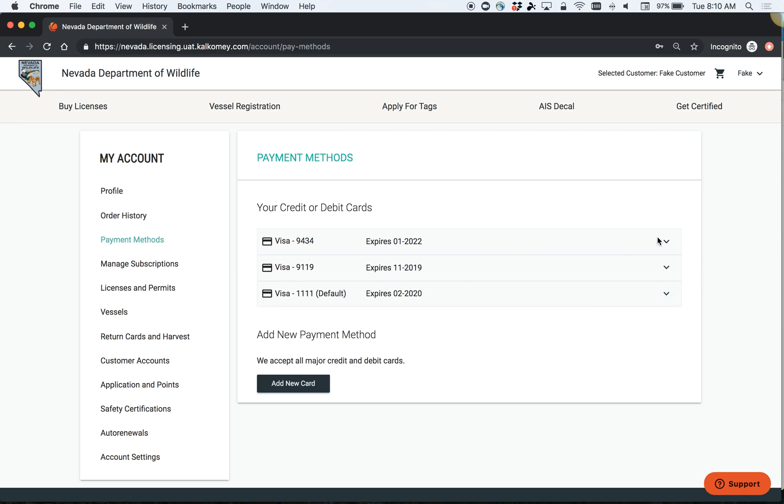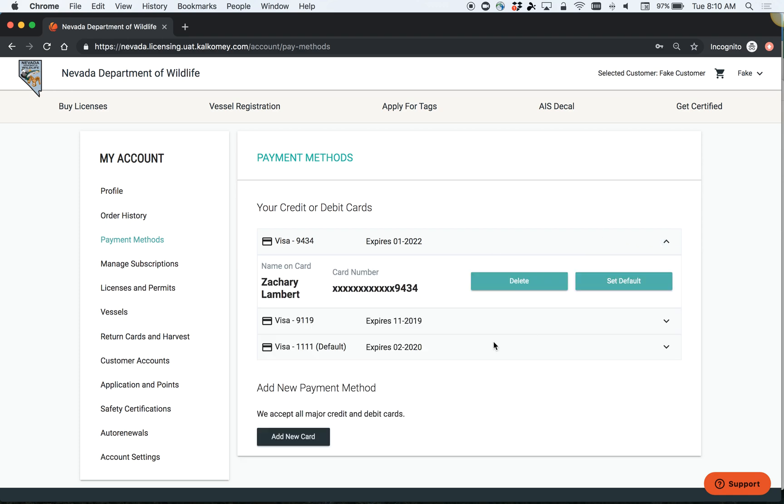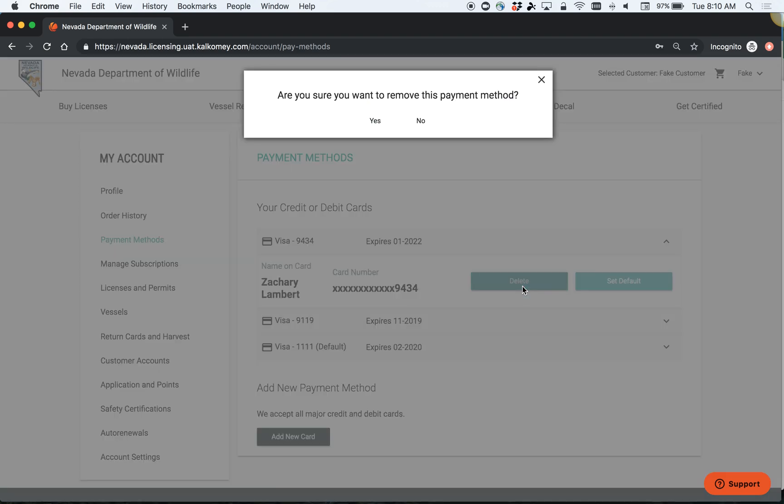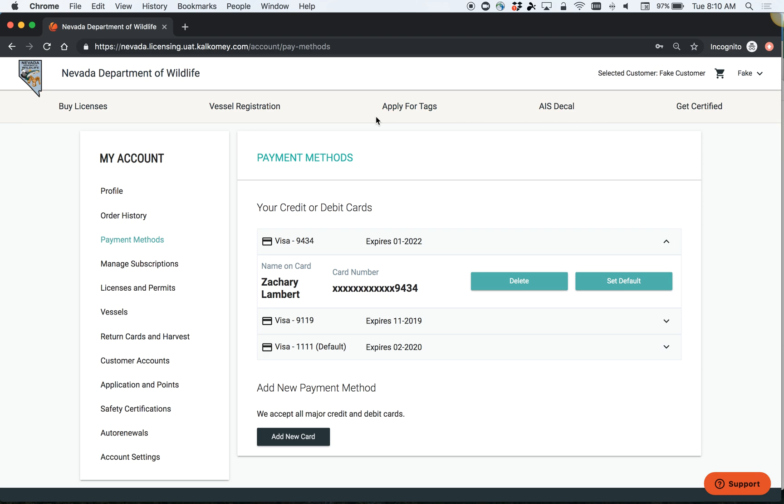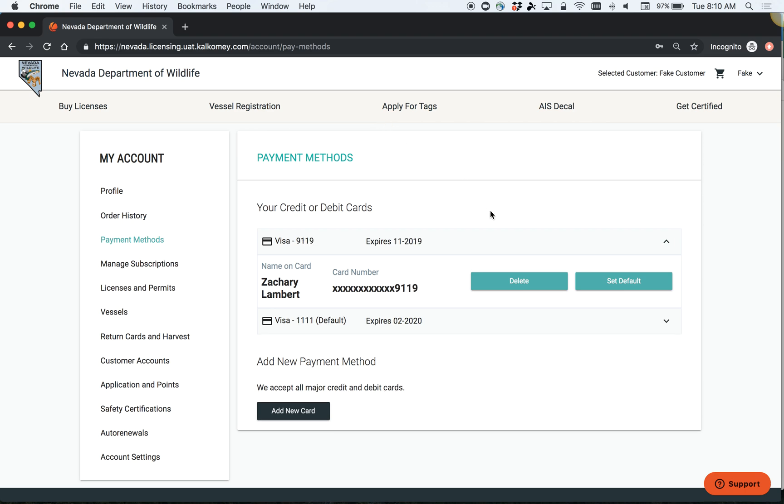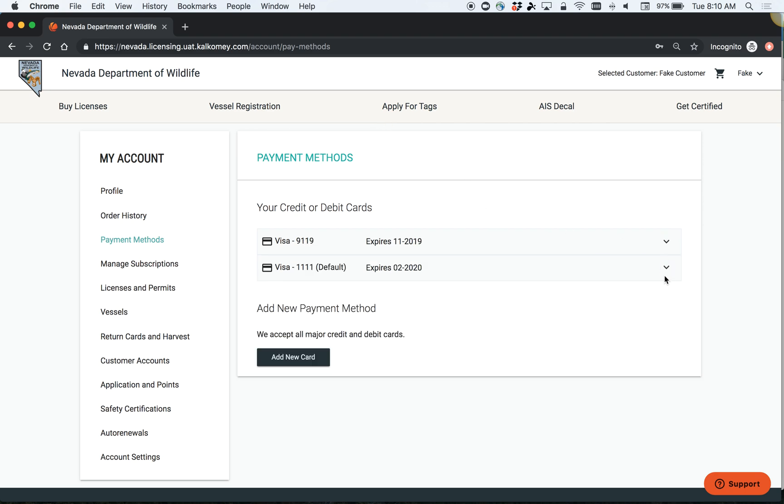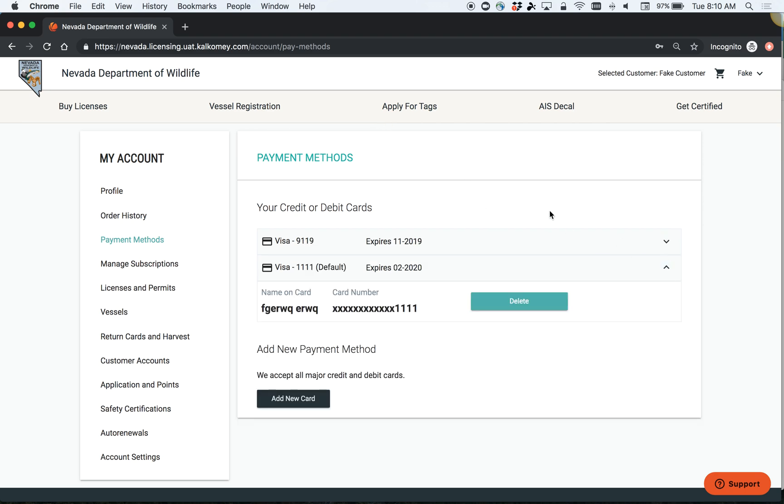You can then delete your other cards if you wish. Please note that you cannot delete your default payment method. We have to have some sort of default payment method on your record to charge for tags in the event that you draw a tag.